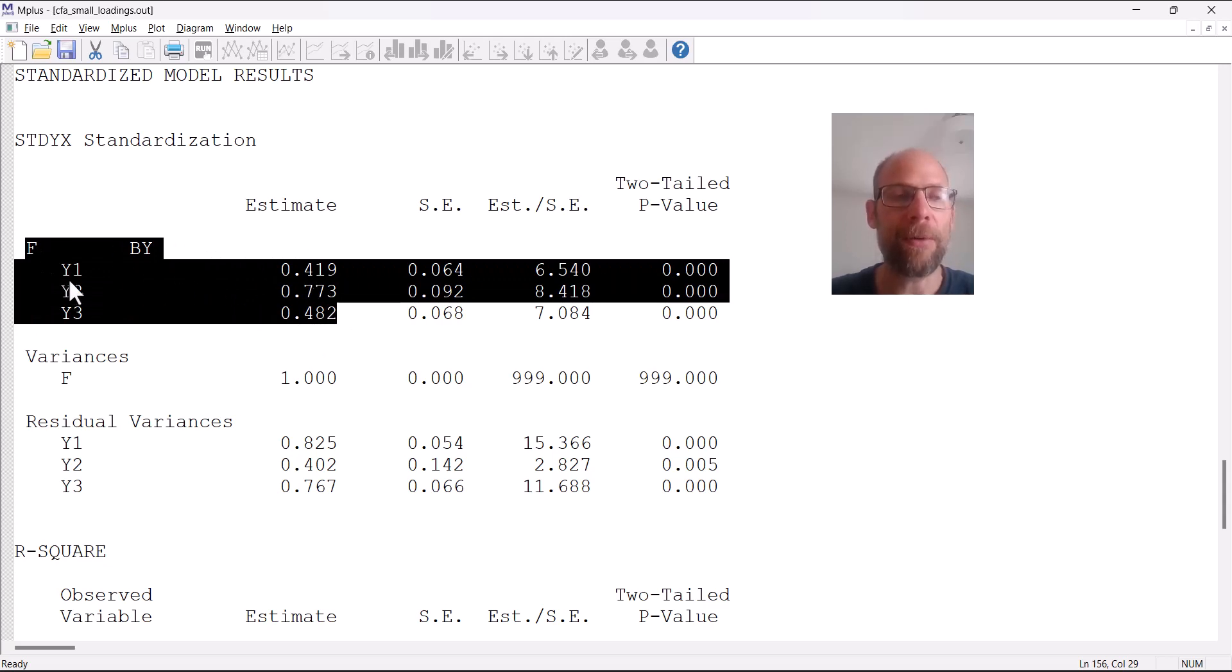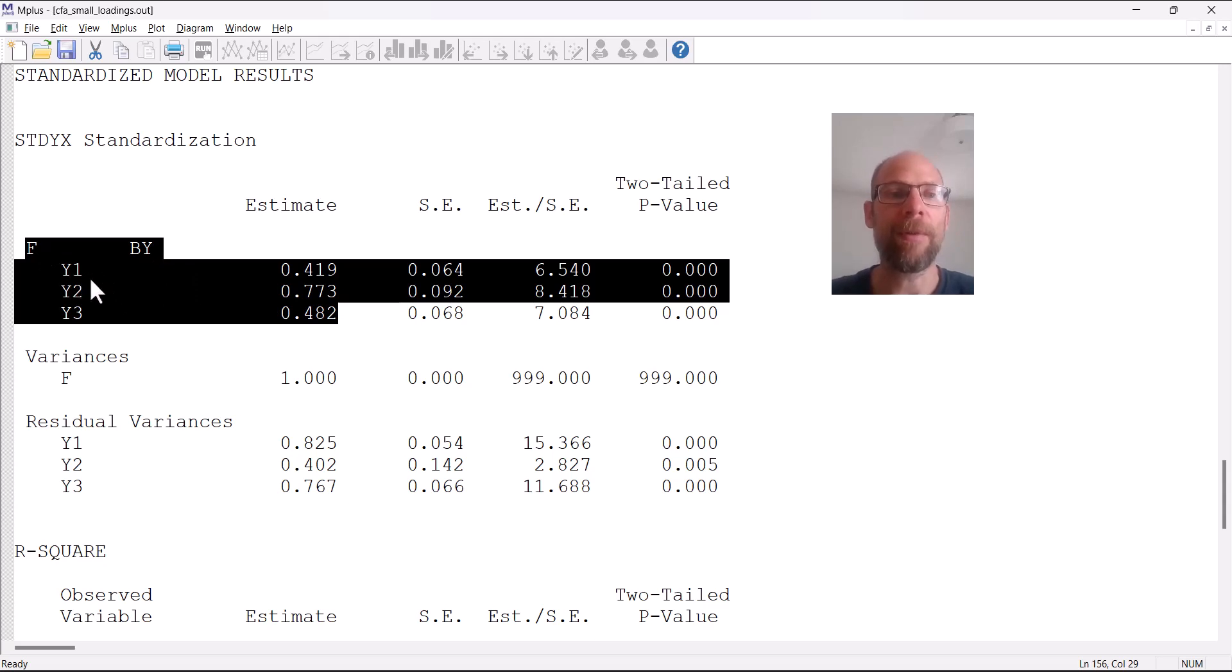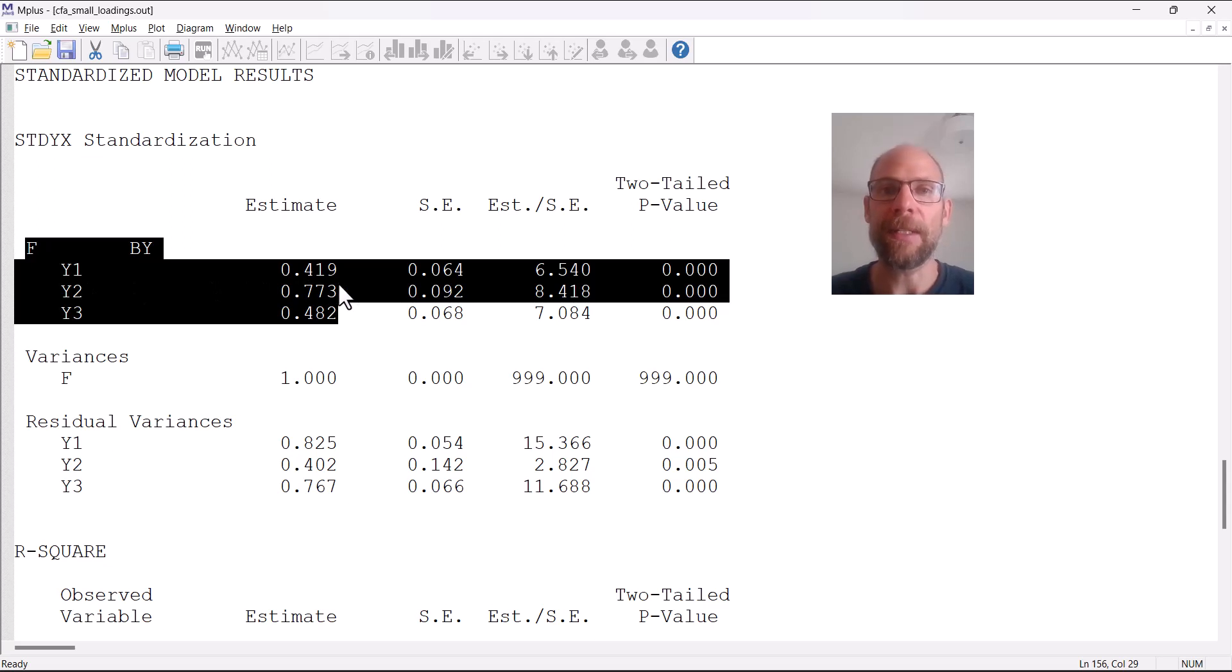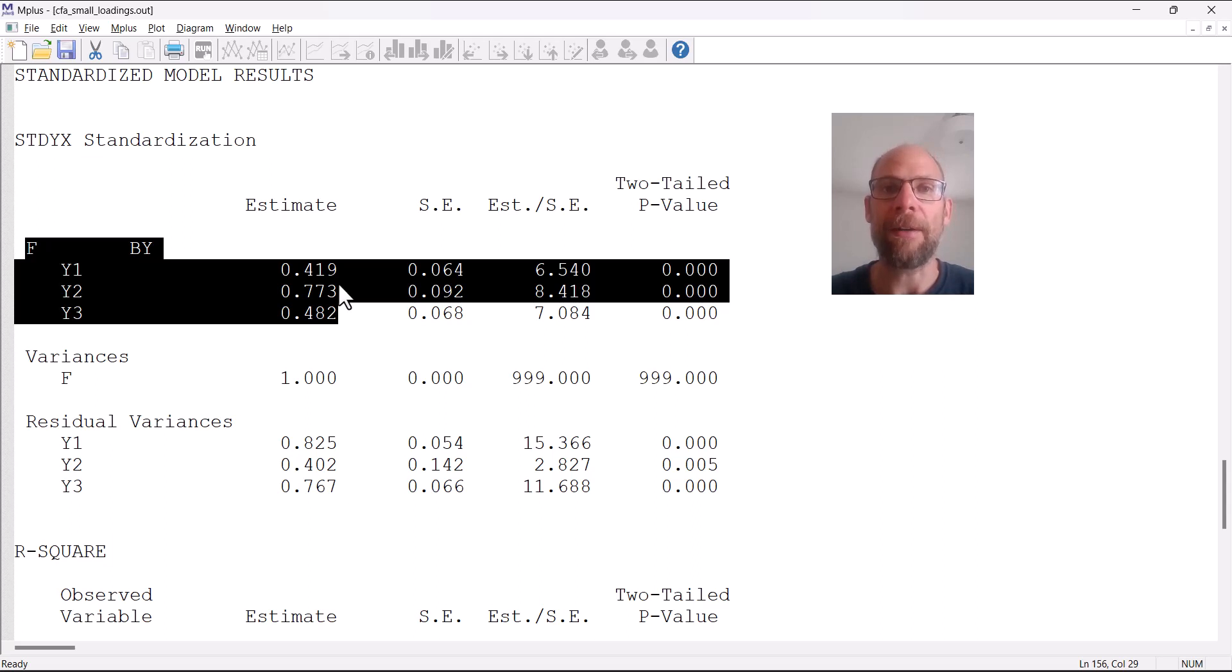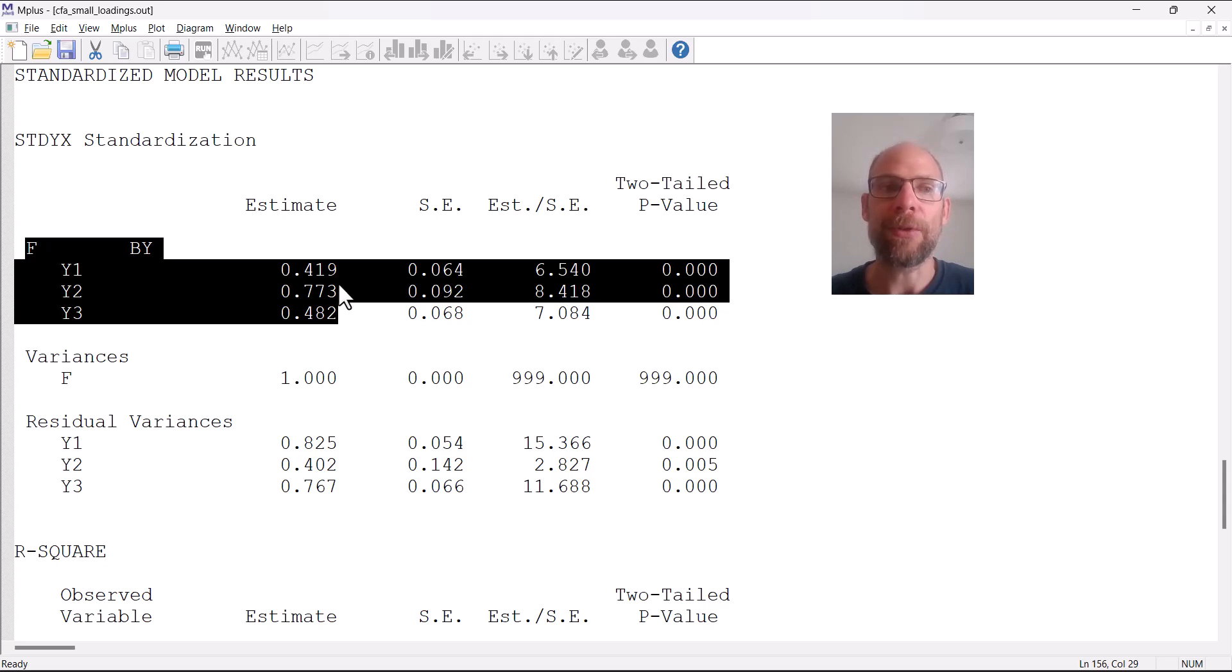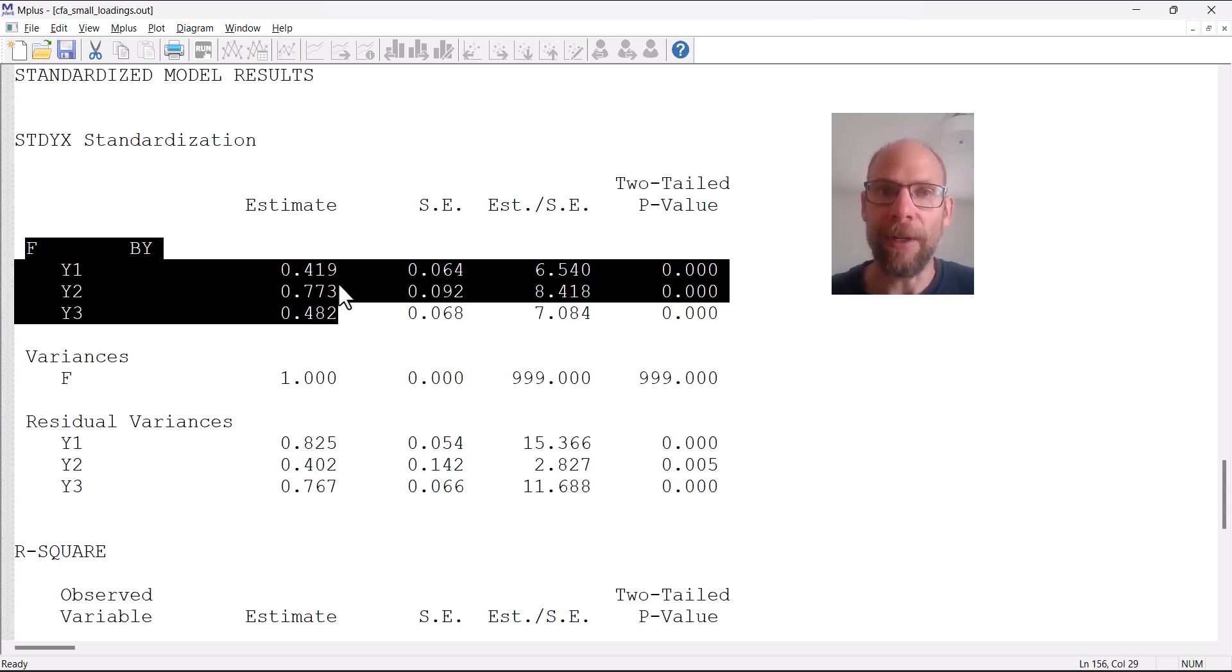You can see the loading of the first indicator or observed variable Y1 is only 0.419. This indicates that this variable is correlated 0.419 with the factor, which is not very high for a variable that is supposed to be a measure of that factor.